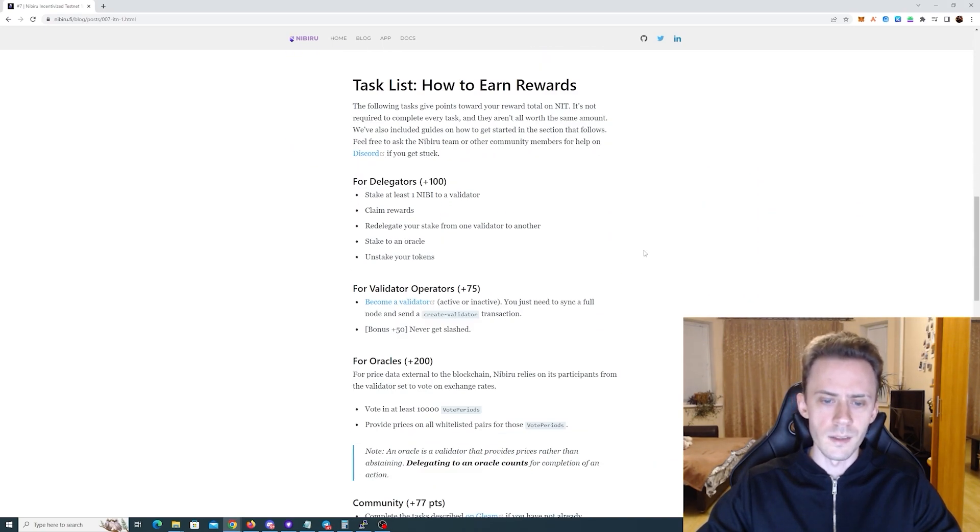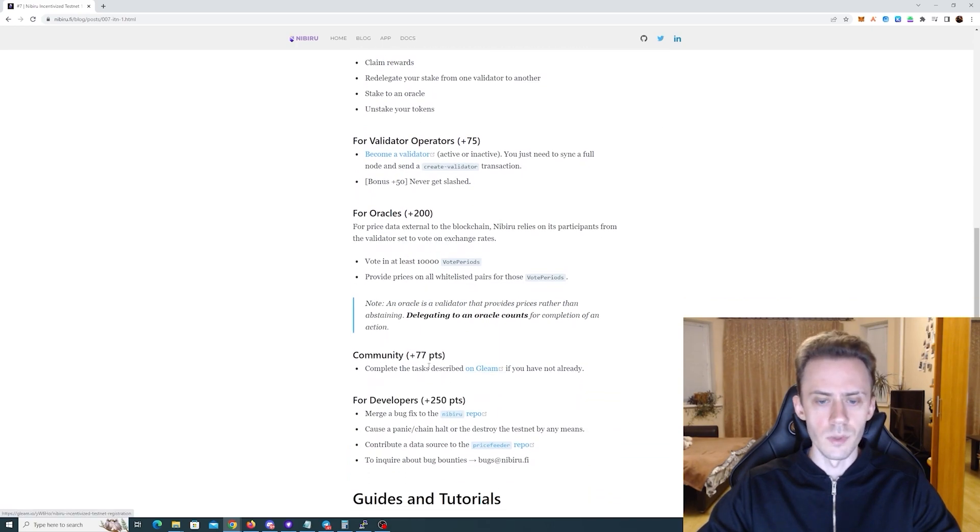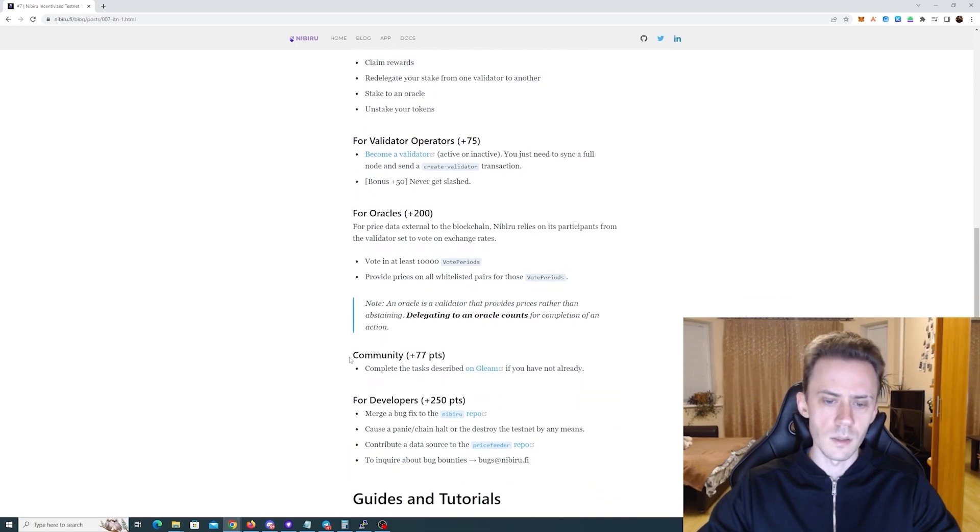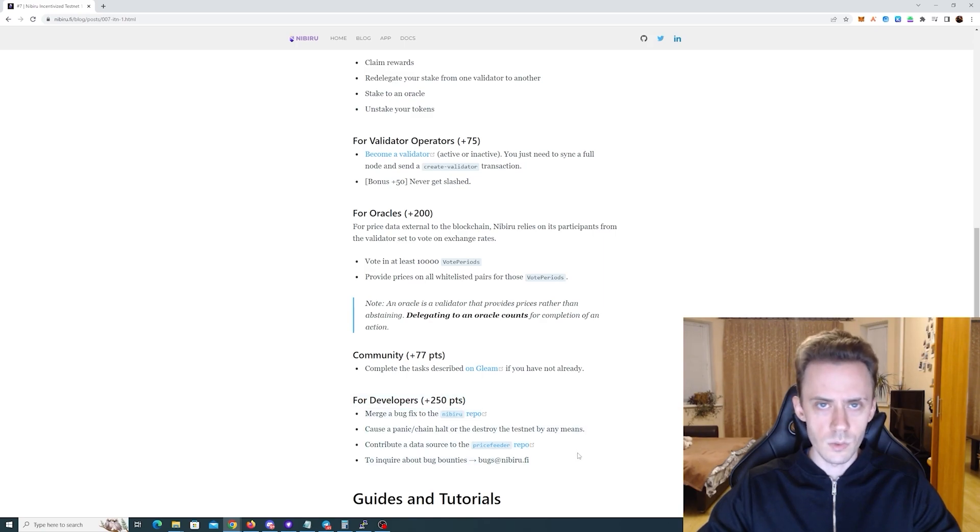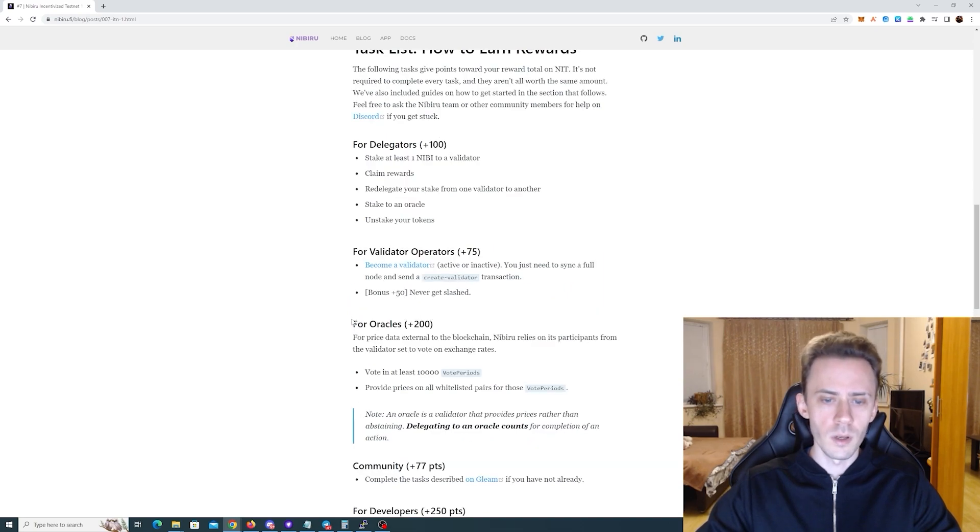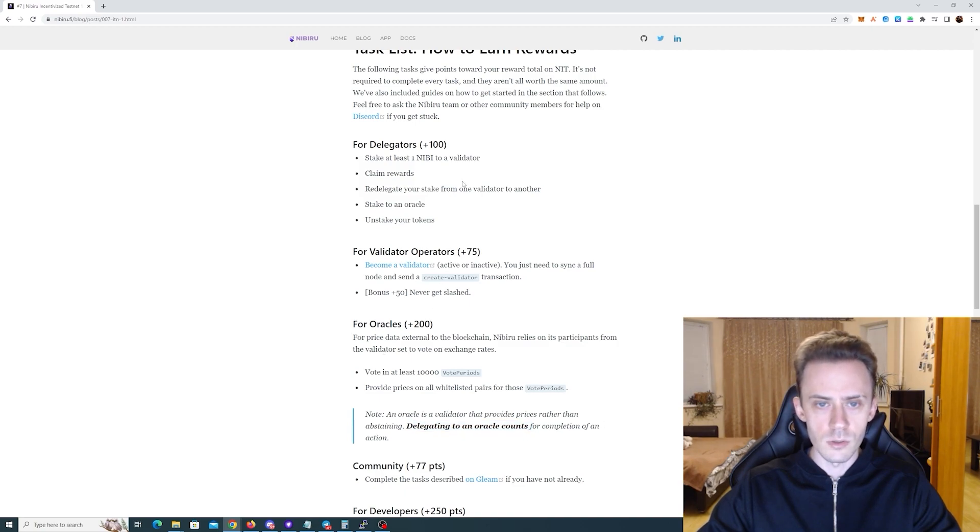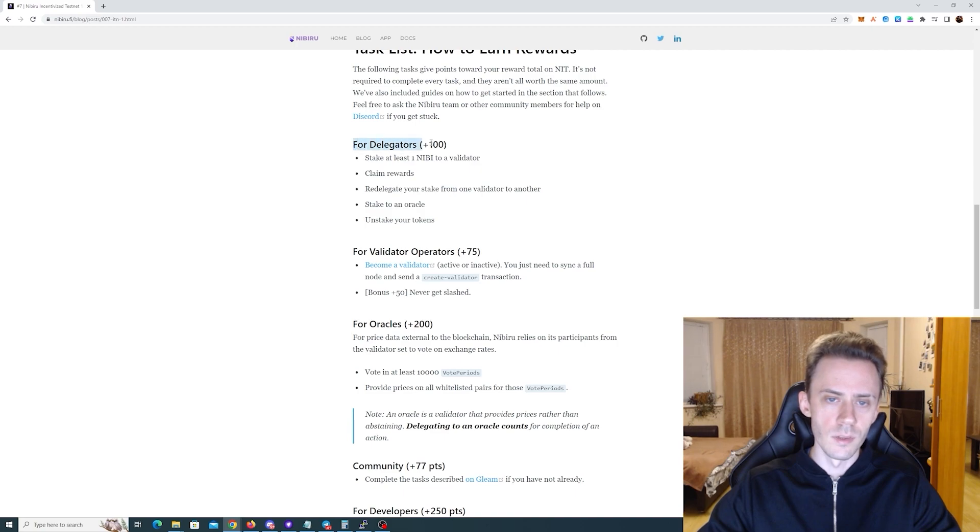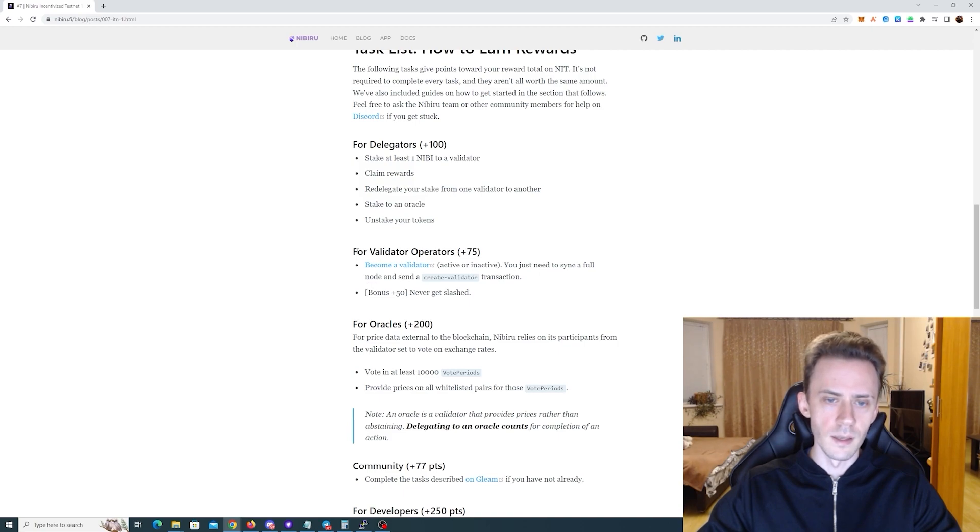So what are the tasks for the phase 1? So these Gleam social tasks, that's community part. For developers we're not going to do this one because it's too technical for me personally. The Oracle parts if we check the node it says that delegating to an Oracle counts for completion of this action. So basically you can add it to this part for the delegators and then what is left is running the node basically to complete this task.